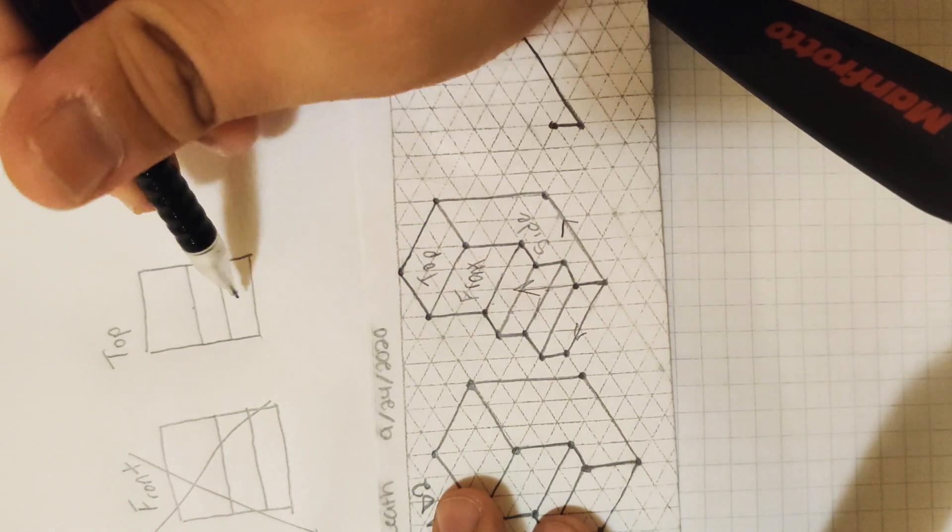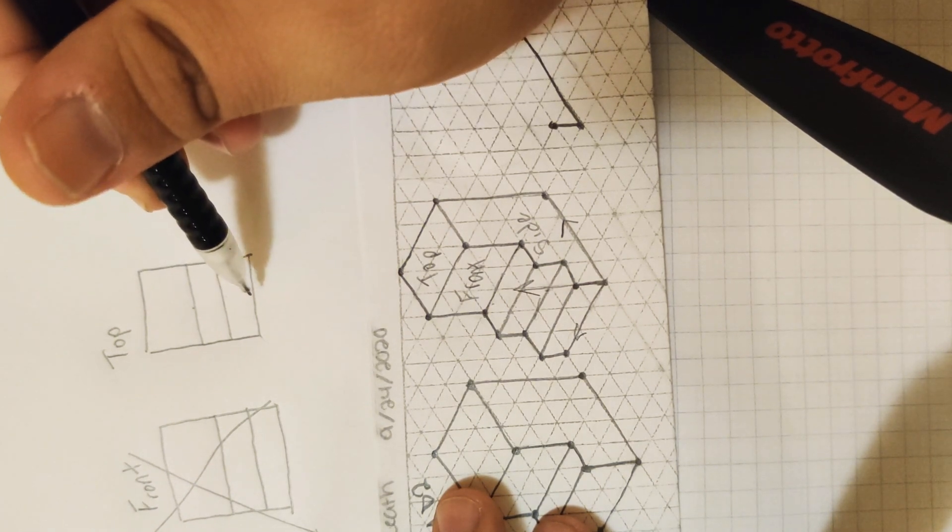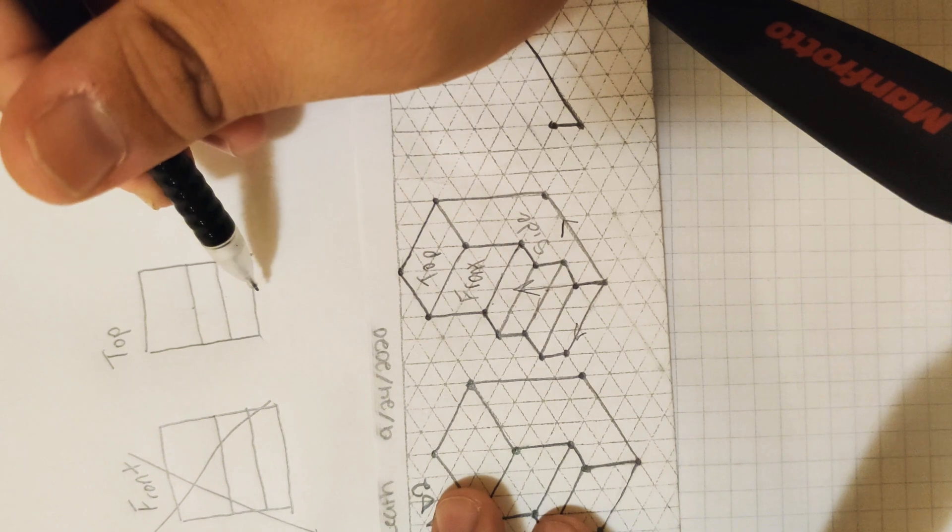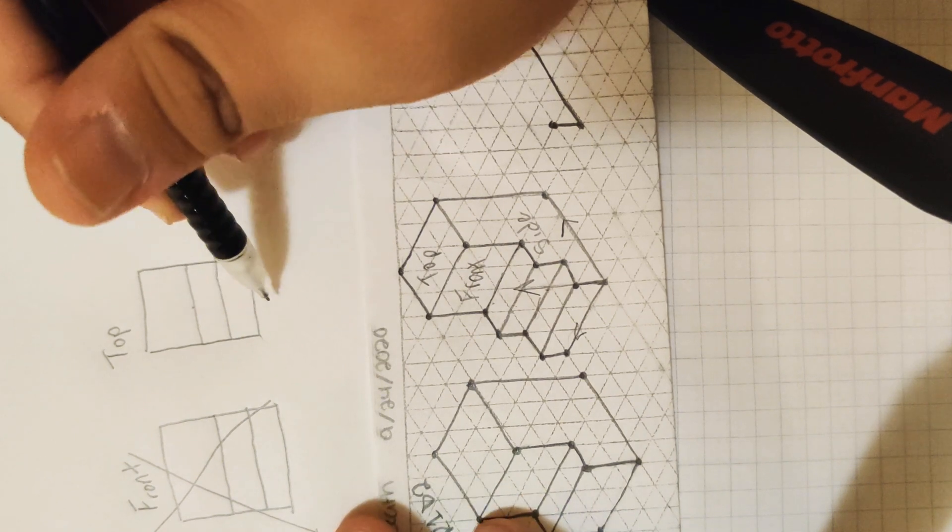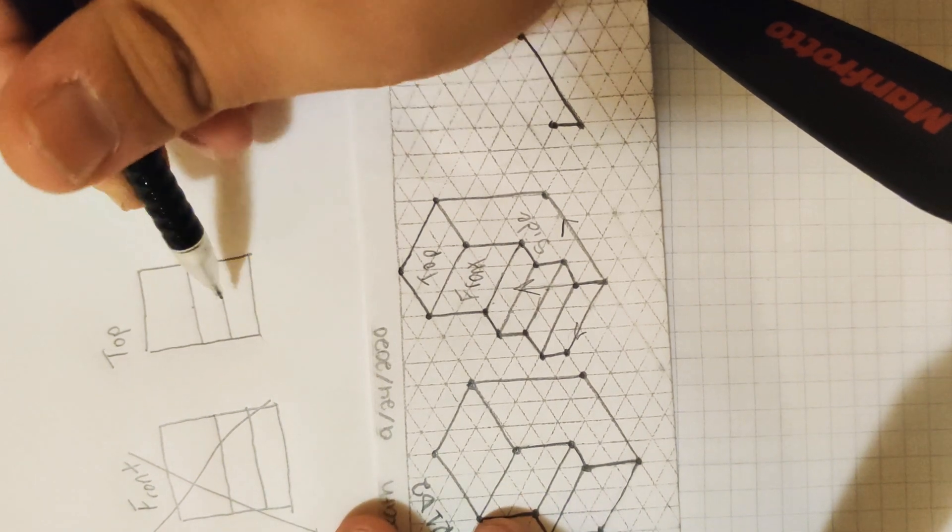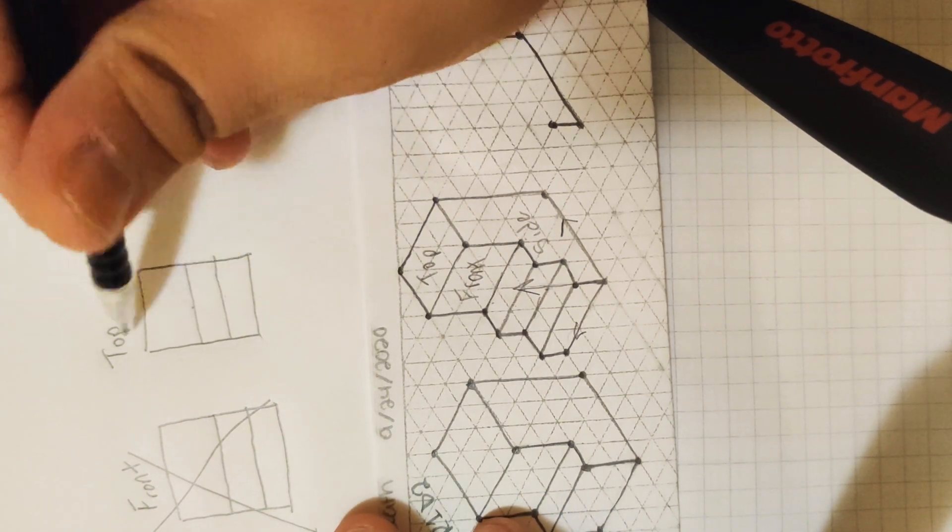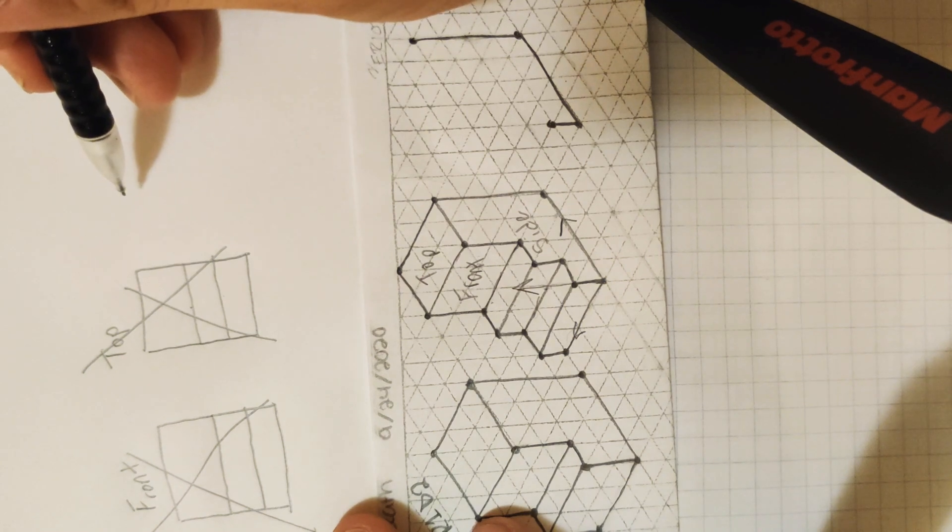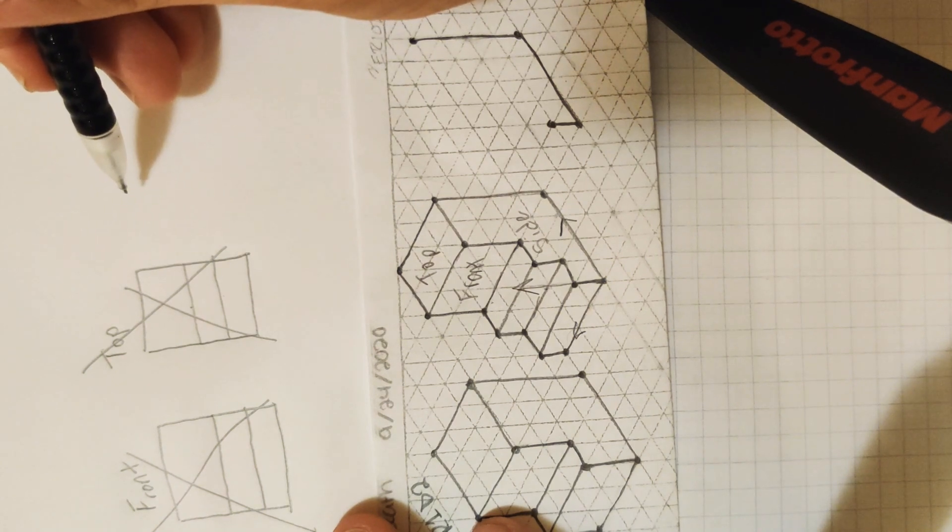So because there are zero features in this viewpoint, the top view is not going to be our front face either.